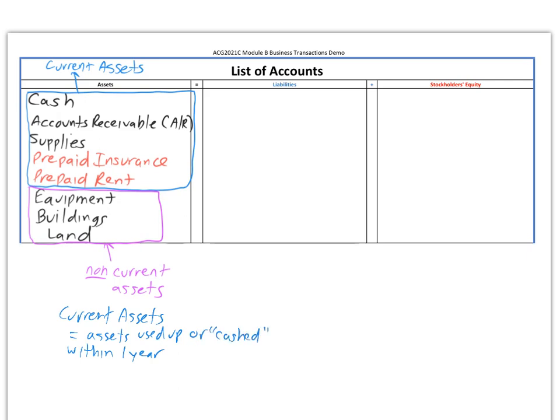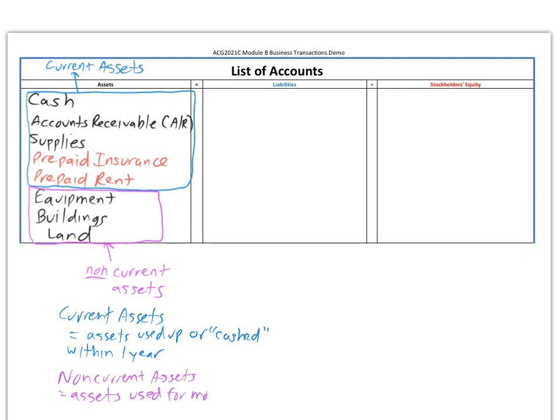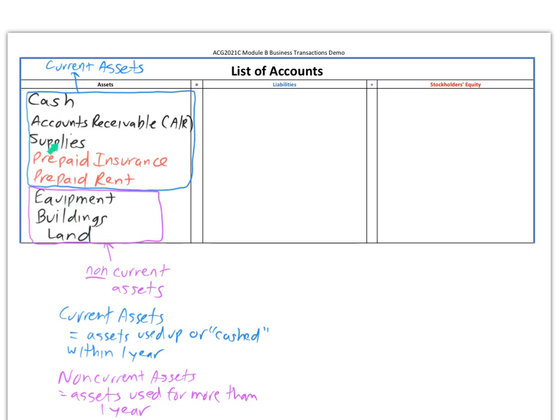Non-current assets are assets used for more than one year. Equipment could be trucks, furniture, or computers. Generally, you're going to use those for a long time, so they aren't current assets. But supplies like pens and papers you'll use pretty quickly, so they're current. Accounts receivable will convert to cash fast when your customers pay you, hopefully within 30 days, so it's current.